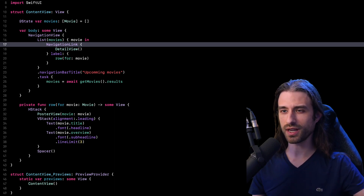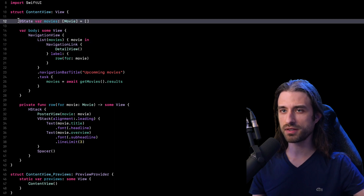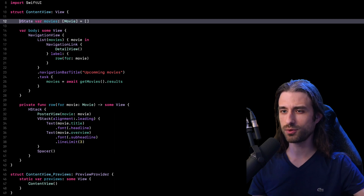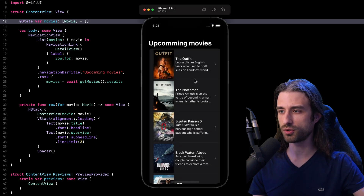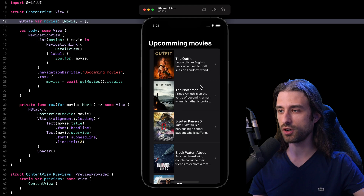So let's get started by taking a look at the code behind me. As you can see, I've implemented a simple SwiftUI view. It's a list that displays information about upcoming movies. And I'm going to start my simulator so that you can see what this view looks like. So here it is — this is what my list of upcoming movies looks like.